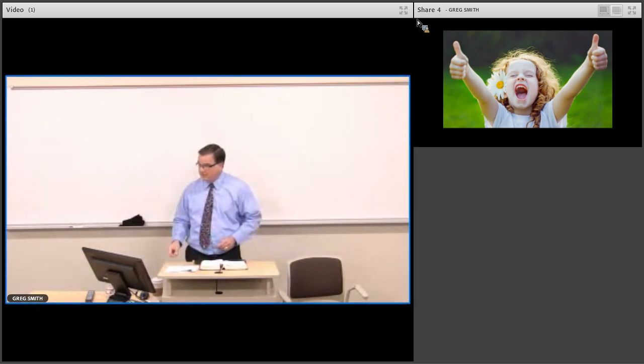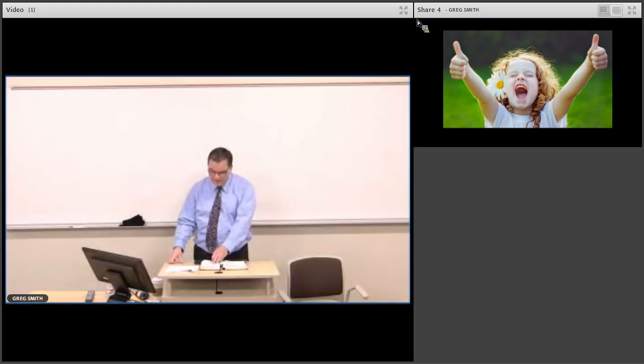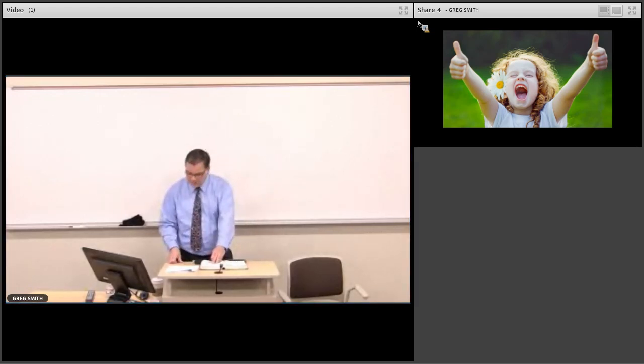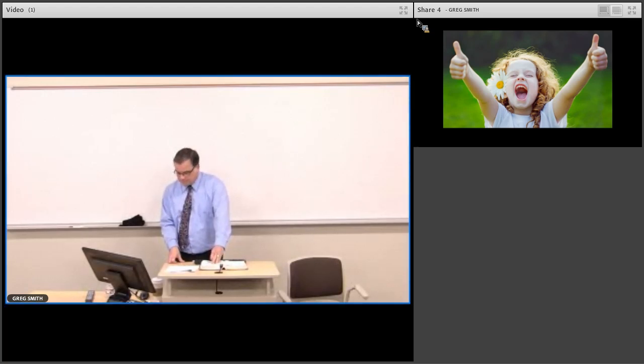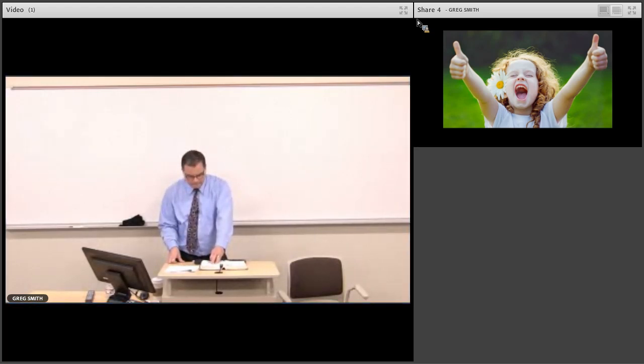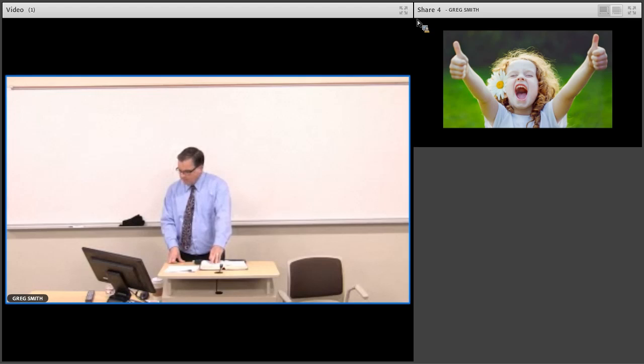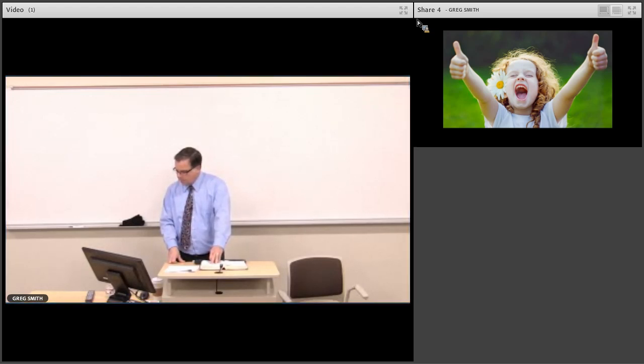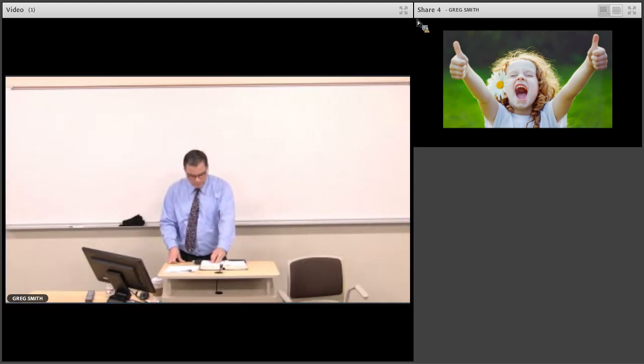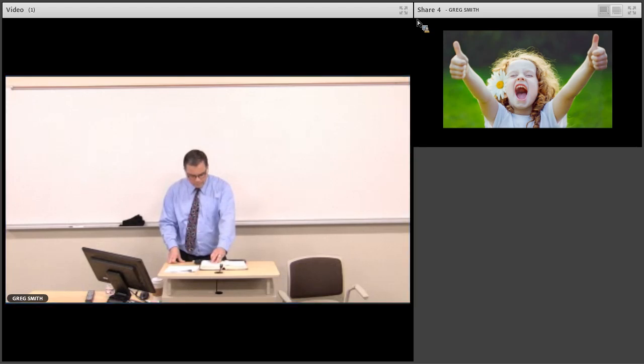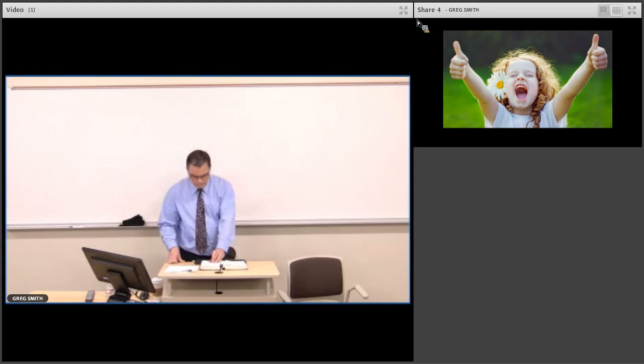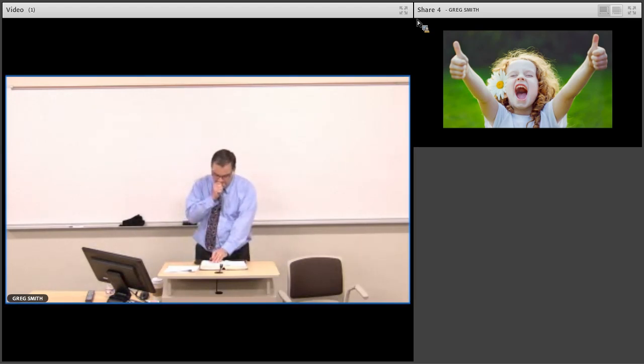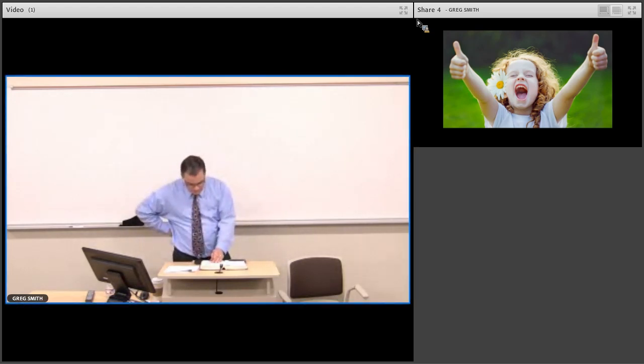Jen, could you read for us? Chapter 35 in Isaiah, verses 1 and 2. The desert and the parched land will be glad, and the wilderness will rejoice, and blossom like a crocus. It will burst into bloom. It will rejoice greatly, and shout for joy. The glory of Lebanon will be given to it. The splendor of Carmel and Sharon. They will see the glory of the Lord, the splendor of our God.